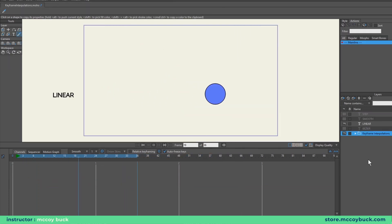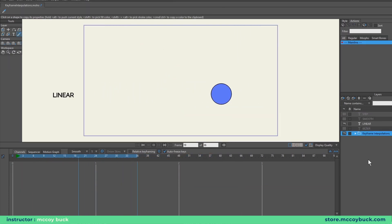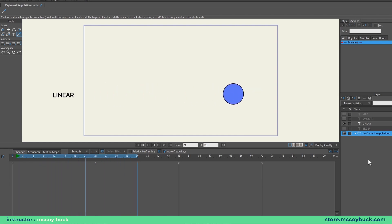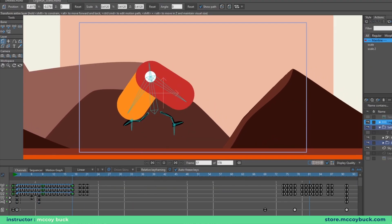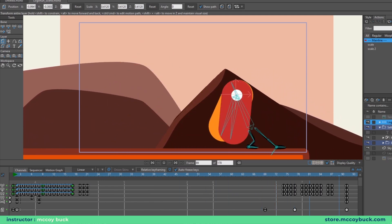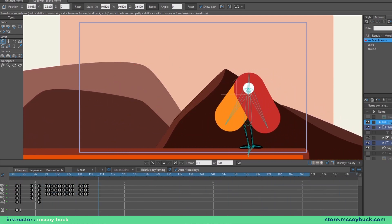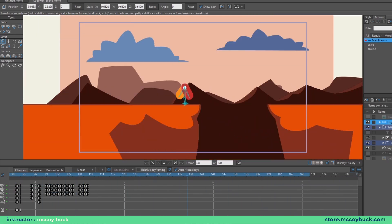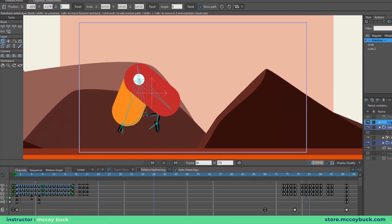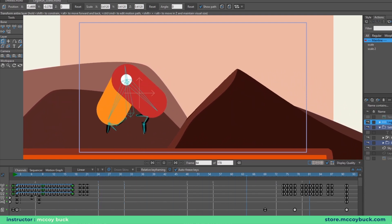Next is the linear keyframe. It records position, rotation, and scale, and tweens between keyframes, but at a constant speed — meaning when it starts and stops, there is no acceleration or deceleration. When animating, this is best for camera movements such as pans and zooms. It has its benefits, but it's rarely a keyframe interpolation used personally.